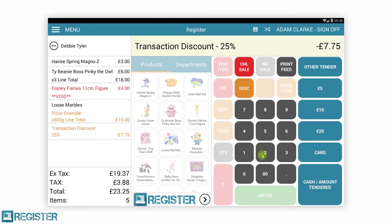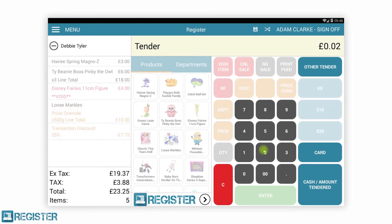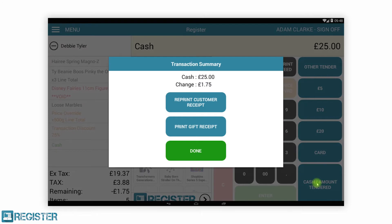Register seamlessly integrates with a variety of class-leading payment and EPOS devices, allowing you to transact in the best way that works for you.